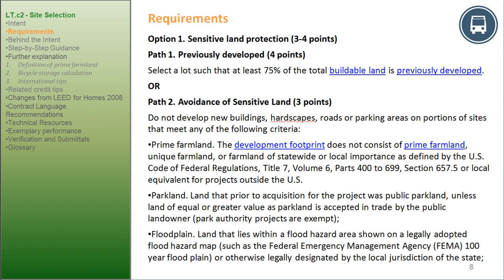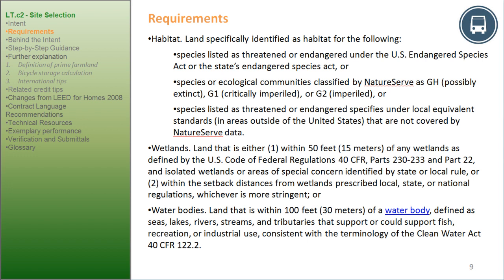Floodplain: land that lies within a flood hazard area shown on a legally adopted flood hazard map, such as the Federal Emergency Management Agency (FEMA) 100-year floodplain, or otherwise legally designated by the local jurisdiction or state. Habitat: land specifically identified as habitat for species listed as threatened or endangered under the U.S. Endangered Species Act or state equivalent, or species or ecological communities classified by NatureServe as GH (possibly extinct), G1 (critically imperiled), or equivalent standards outside the U.S. not covered by NatureServe data.